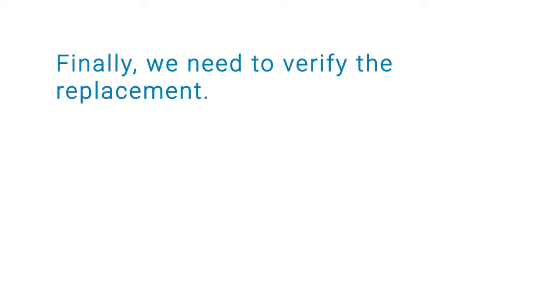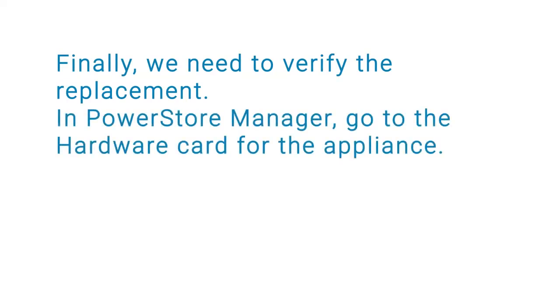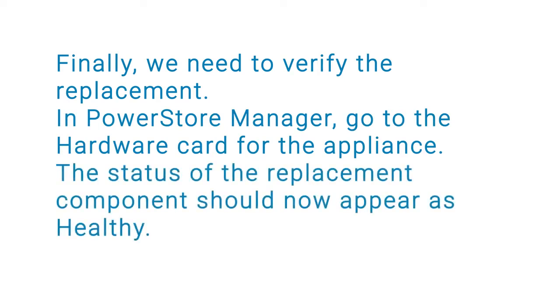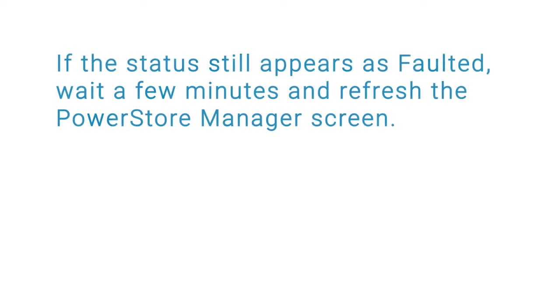Finally, we need to verify the replacement. In PowerStore Manager, go to the hardware card for the appliance. The status of the replacement component should now appear as healthy. If the status still appears as faulted, wait a few minutes and refresh the PowerStore Manager screen.